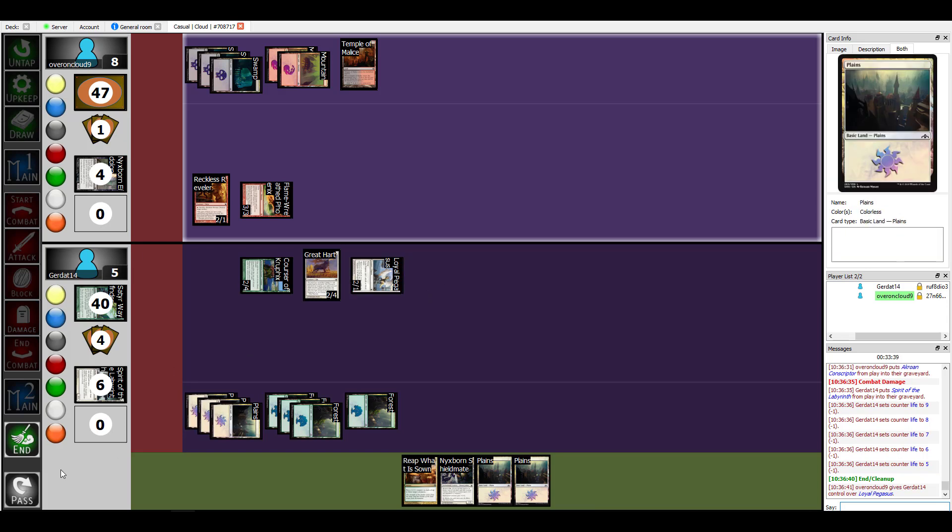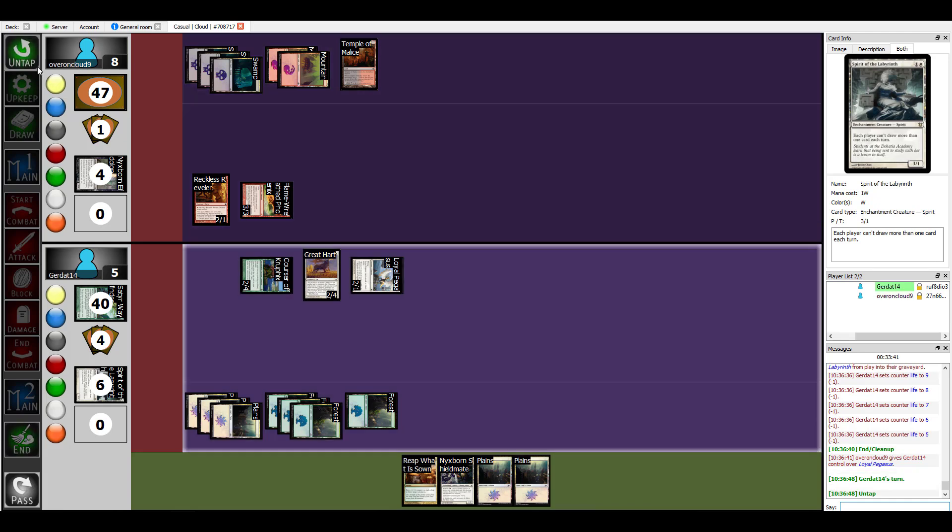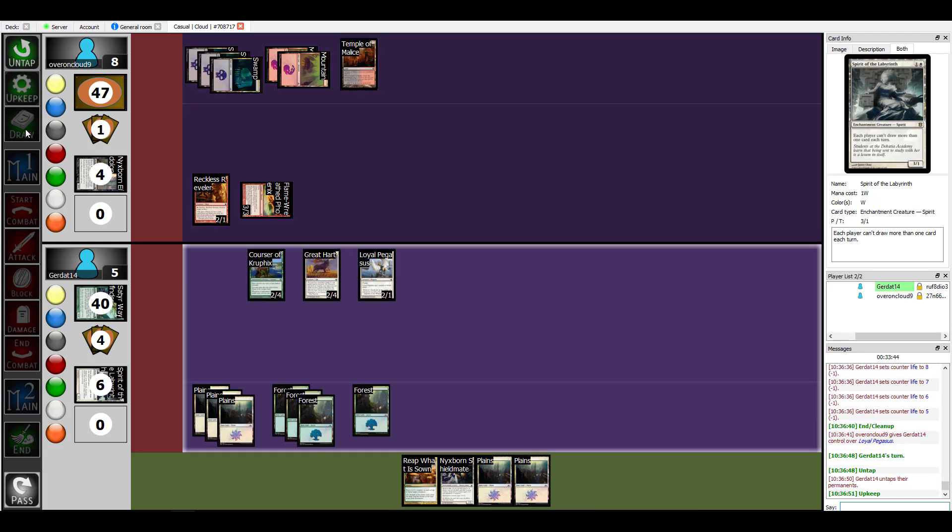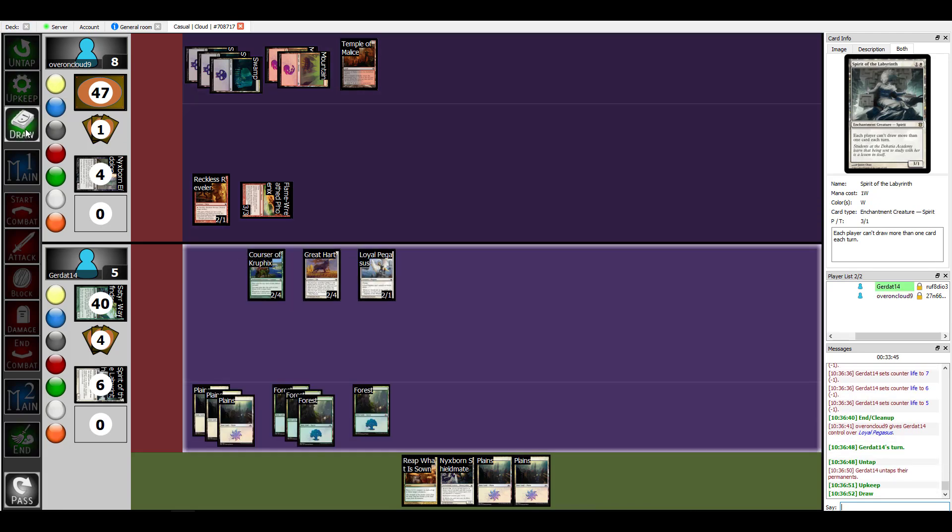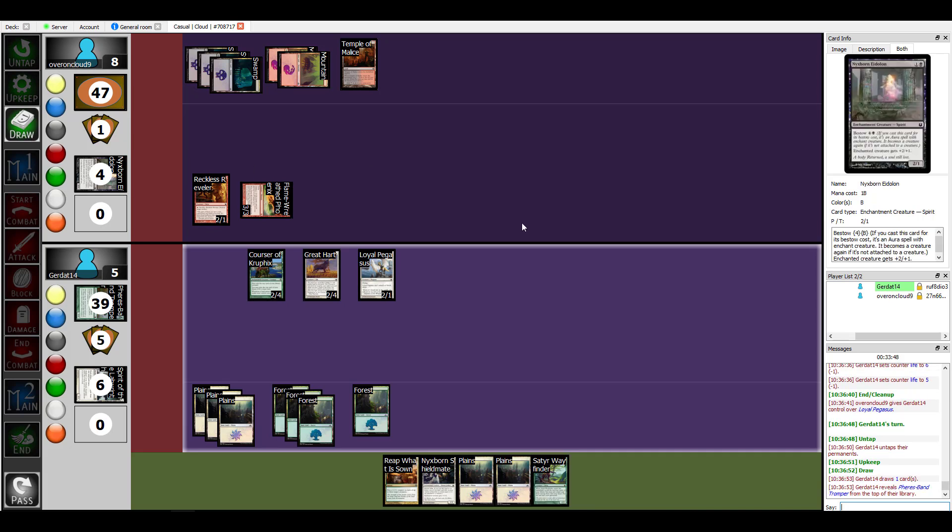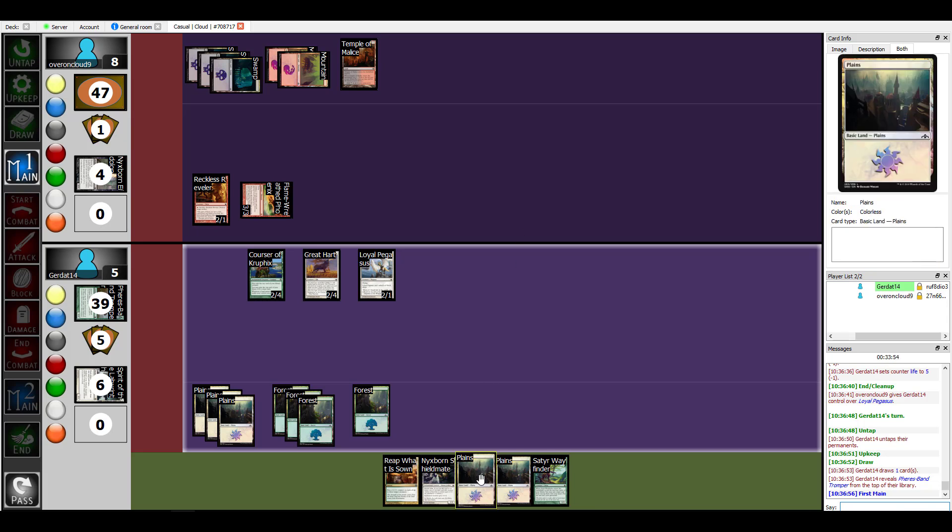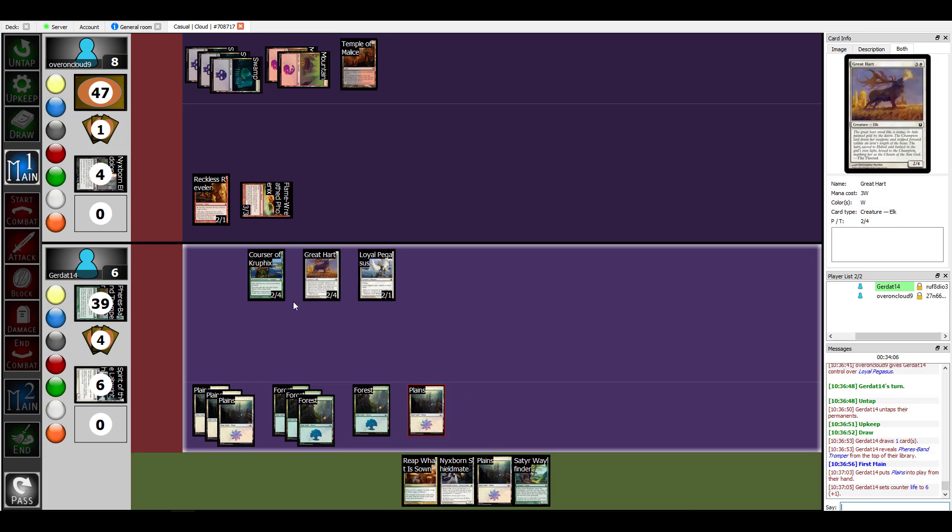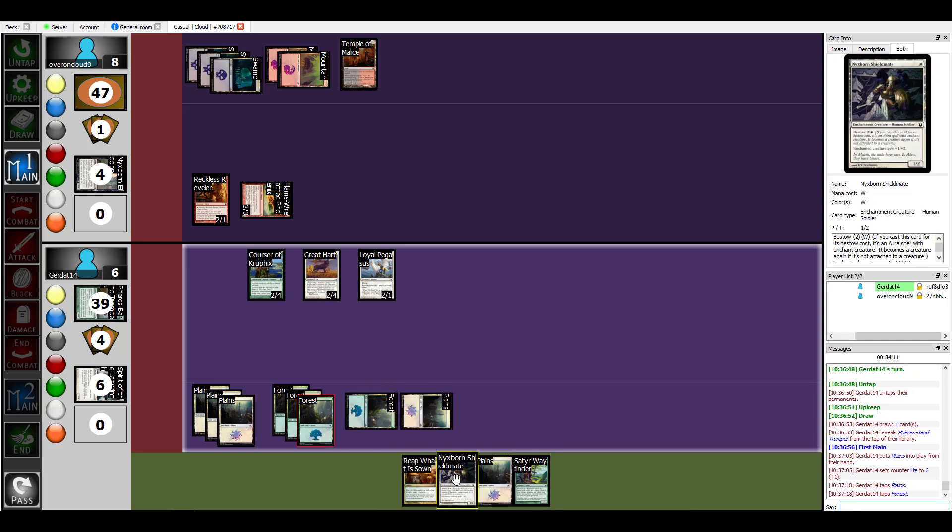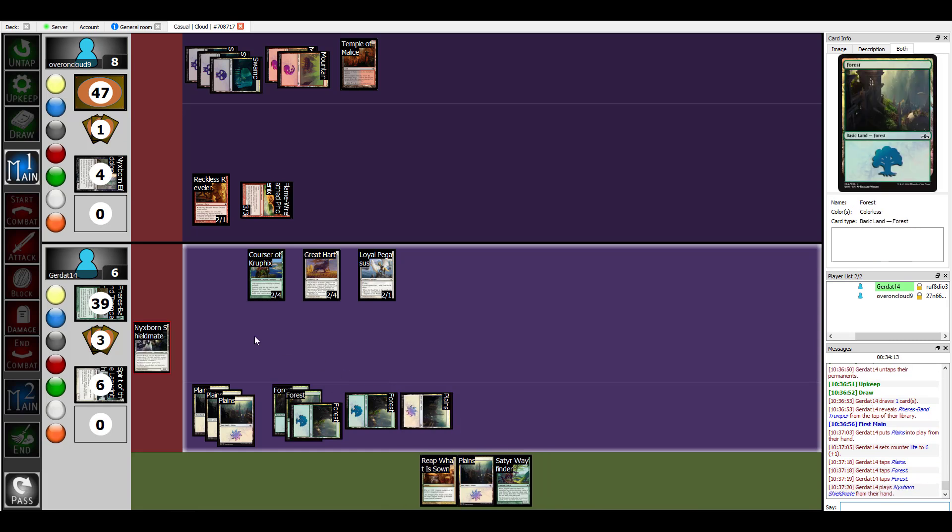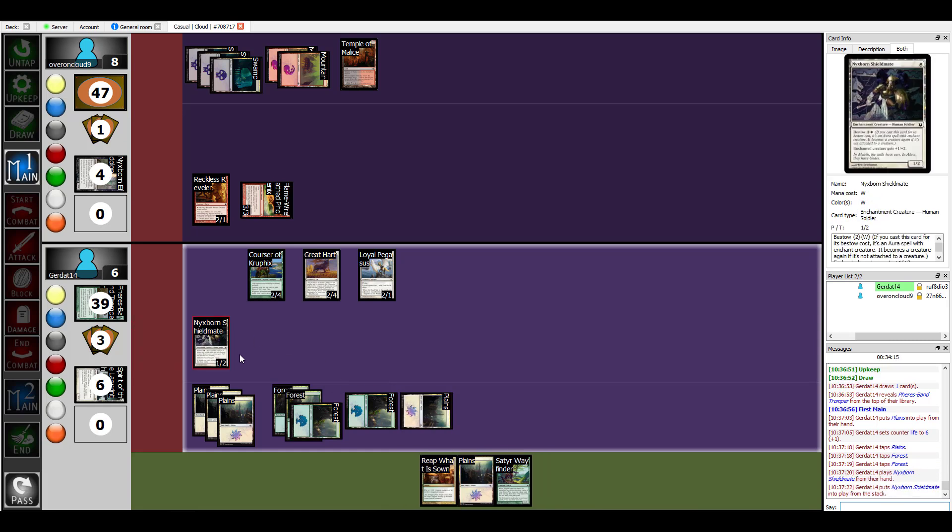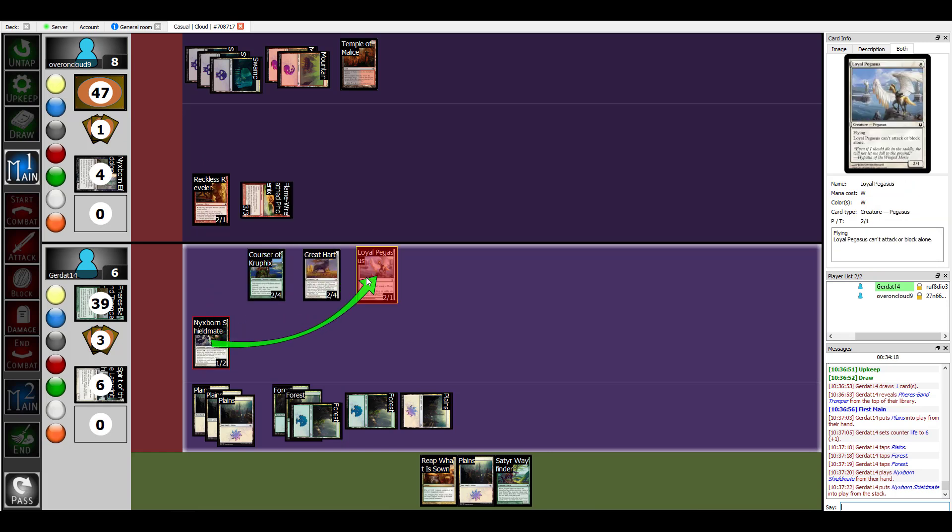And you win. So my move, this is such a close game. It is a close game. I'm going to play a Plains and get another life. I'm going to pay three in order to enchant my Loyal Pegasus with Nyxborn Shieldmate, giving him plus one plus two. So that's a three three with flying.